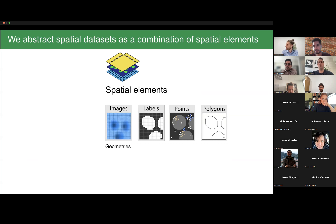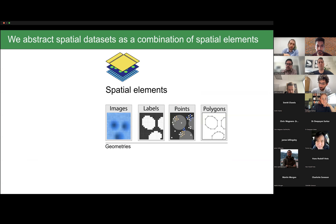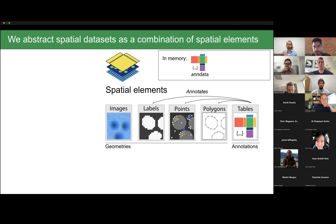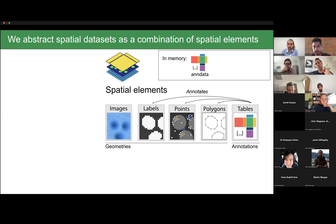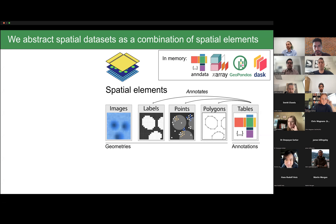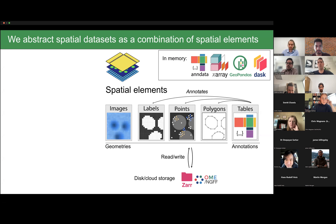The framework starts with an abstraction: any spatialomics dataset can be represented as a combination of different geometries — raster geometries like images and labels (segmentation masks), and vector geometries such as points, circles, and polygons. These geometries can be annotated with external tables, and we use the AnnData structure in memory, which is popular in the single-cell Python world. We also use data structures from geospatial libraries like xarray, GeoPandas, and Dask for lazy loading and lazy computation.